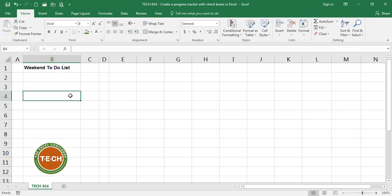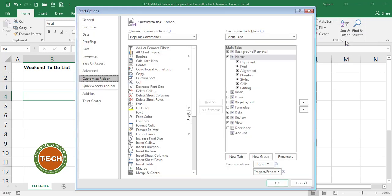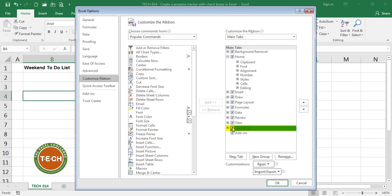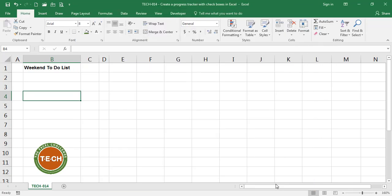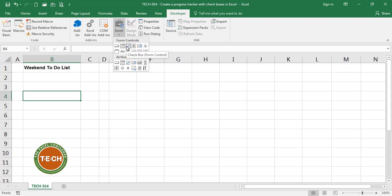Before we start with the list we need to make sure the developer tab is active. What you do is you go to the ribbon, right-click and click on customize the ribbon. In the main tabs window we check this developer tab off and okay. Now the developer tab is available and I can go here and see it and now I can insert a checkbox.